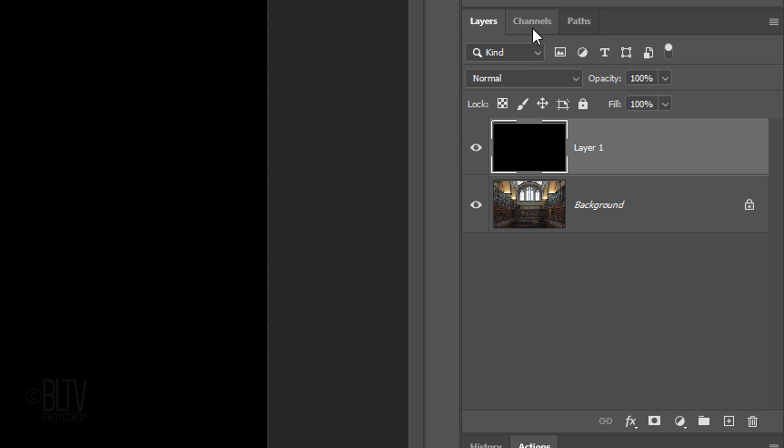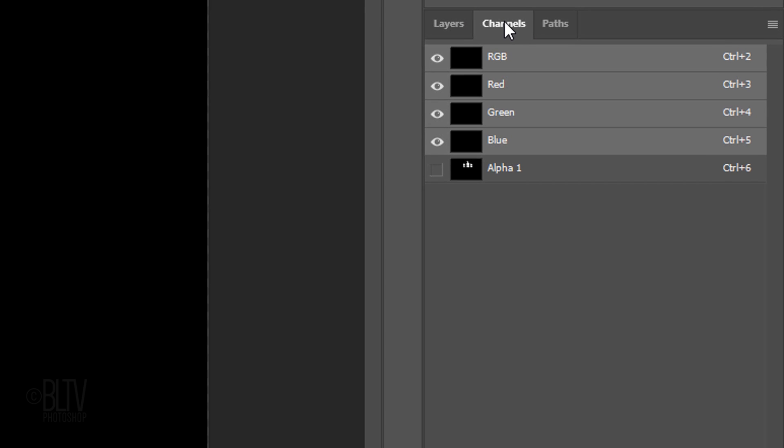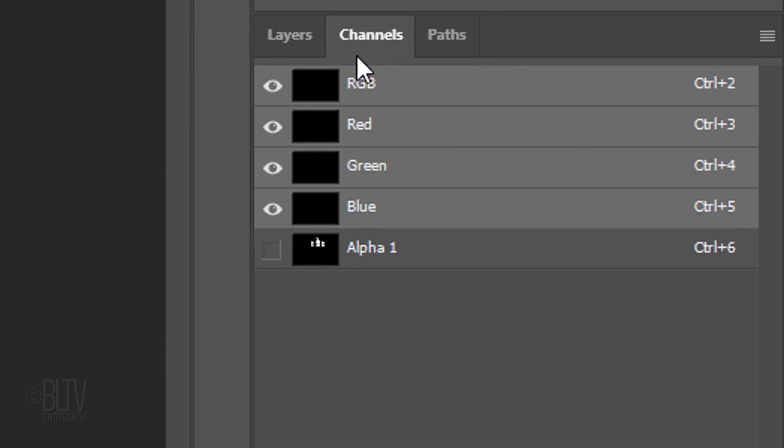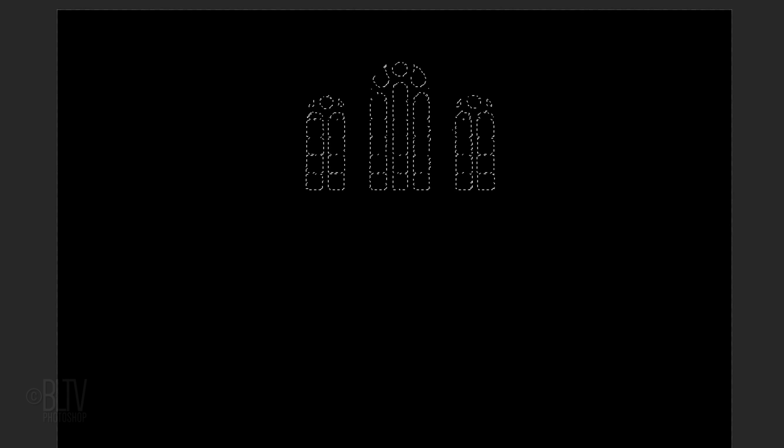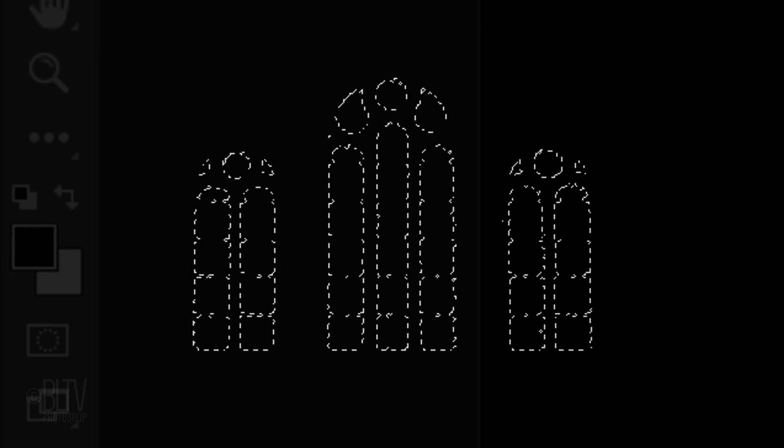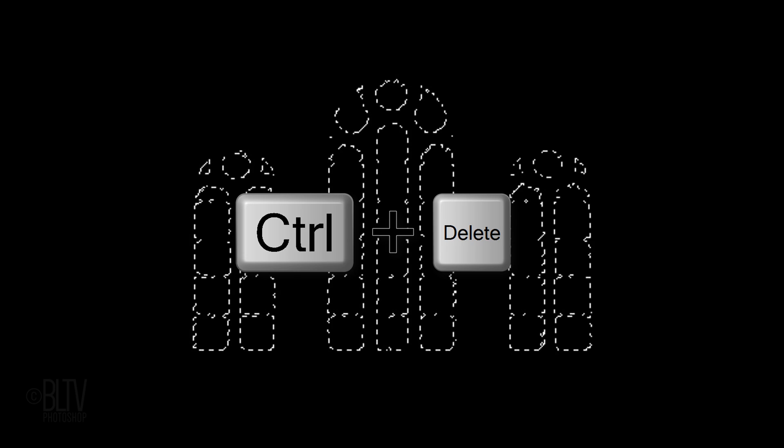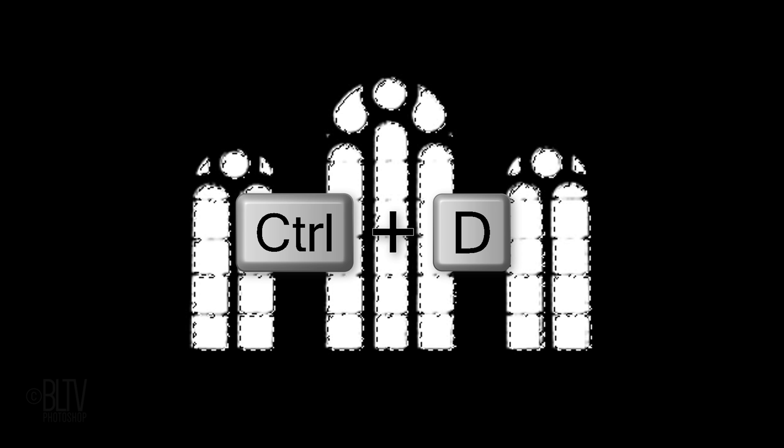Open your Channels panel. If you don't see it, go to Window and Channels. Ctrl-click or Cmd-click the Alpha 1 thumbnail to make a selection of its shape. We'll fill the selection with white and since our background color is white, press Ctrl or Cmd plus Delete. Then, deselect it.